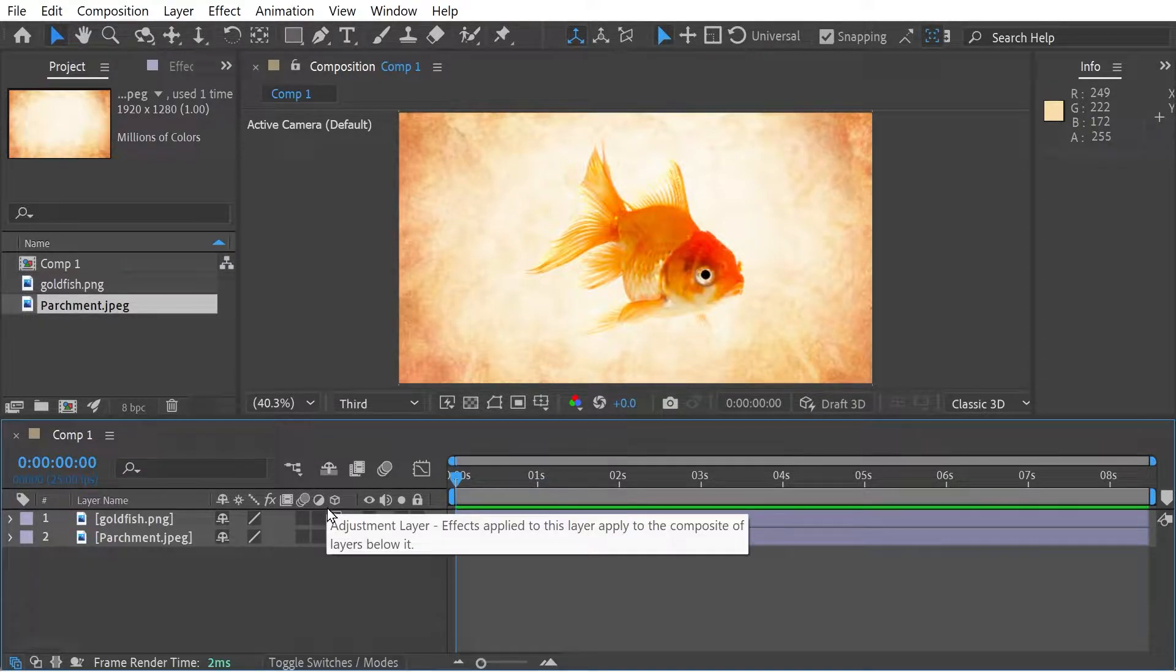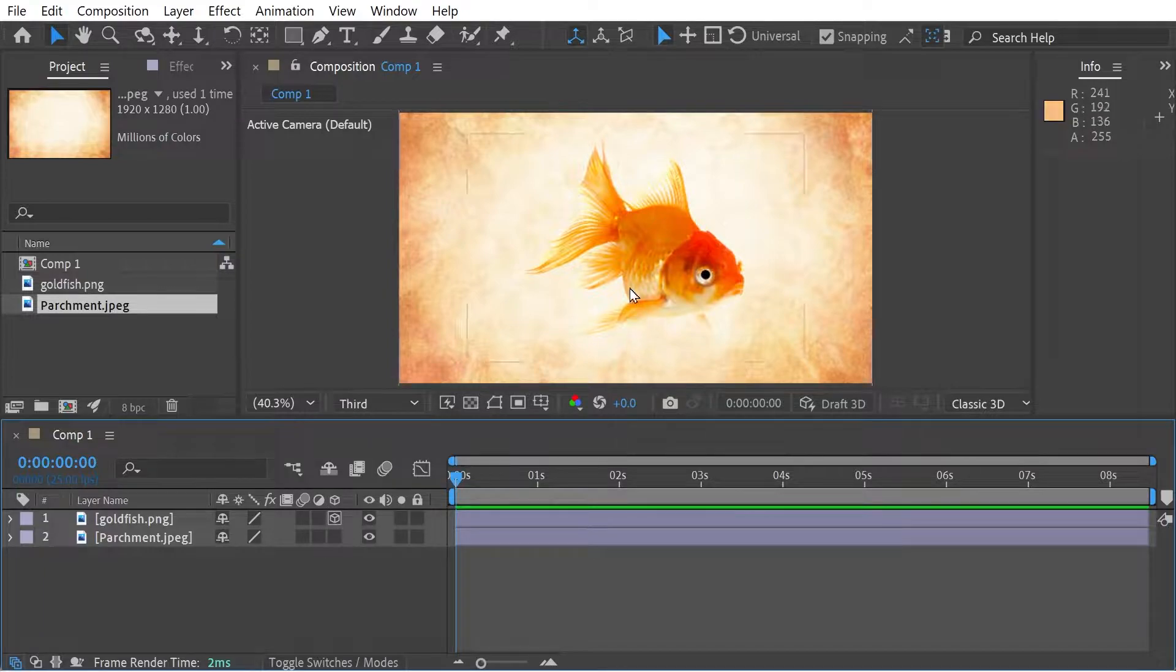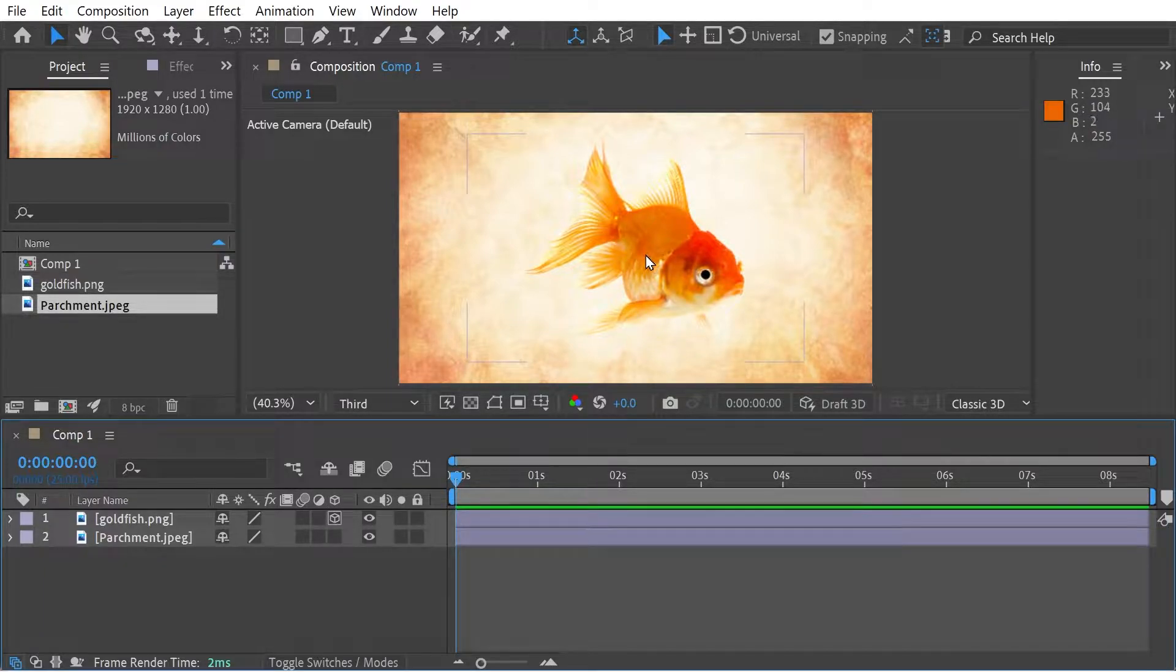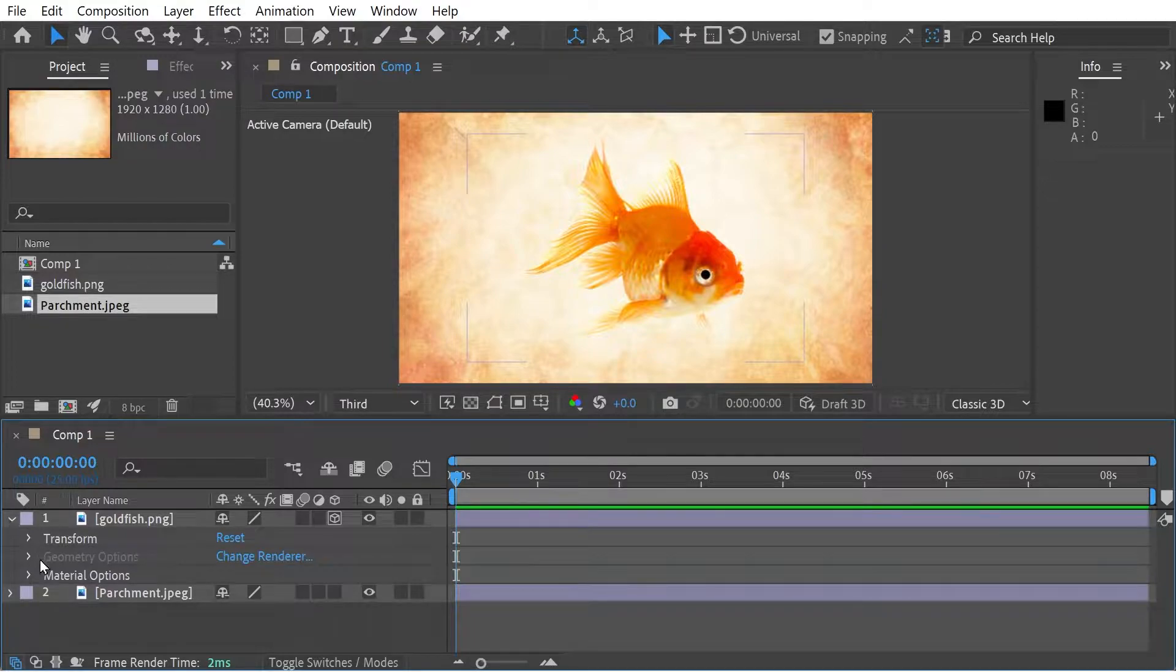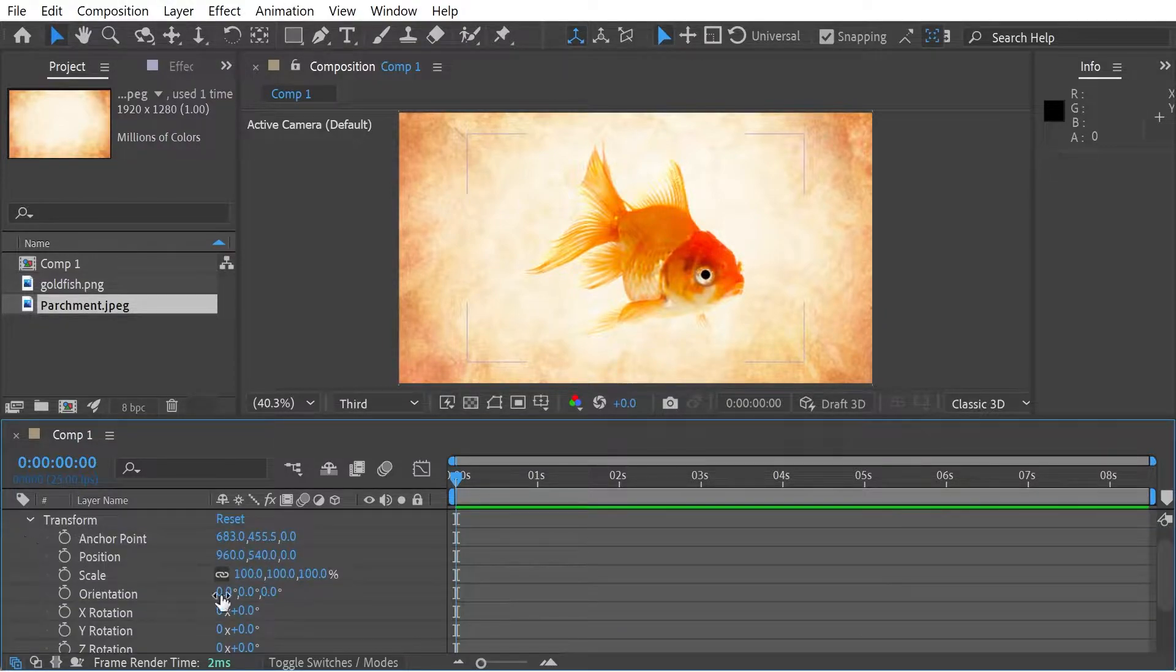And what I want to look at is how we can rotate the goldfish using anchor point animation. So to start with, we're going to just change the scale, maybe make it a little bit smaller.